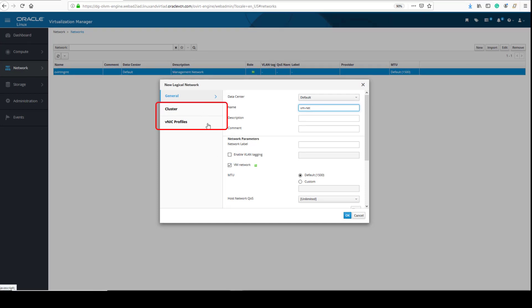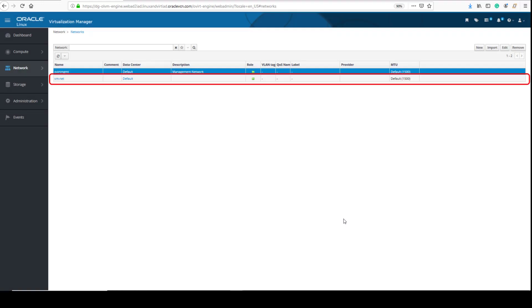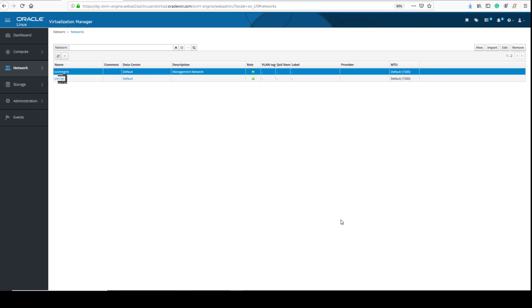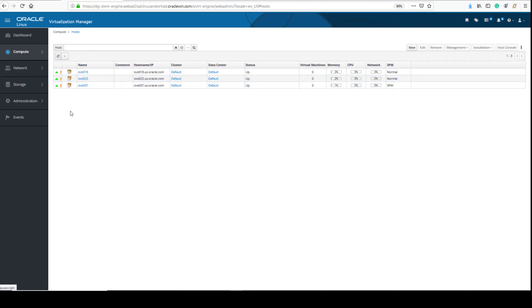We keep the default settings for the other Cluster and vNIC Profiles tabs in the dialog window. We click OK to create the network, and we see the new vm-net network is now listed in the networks table. Next, we will associate the new logical network to an unassigned network interface card or NIC on a KVM host. This action opens the connection between the logical network and the physical device on the host. To do this, from the menu we select Compute and then click Hosts. The host list opens.